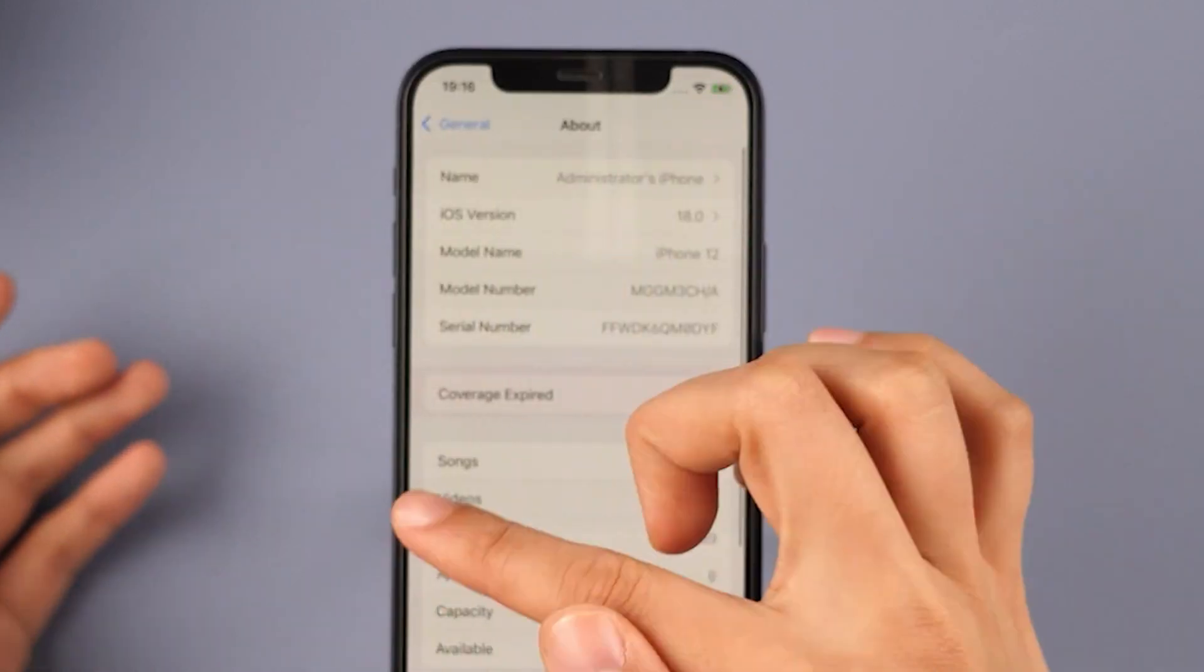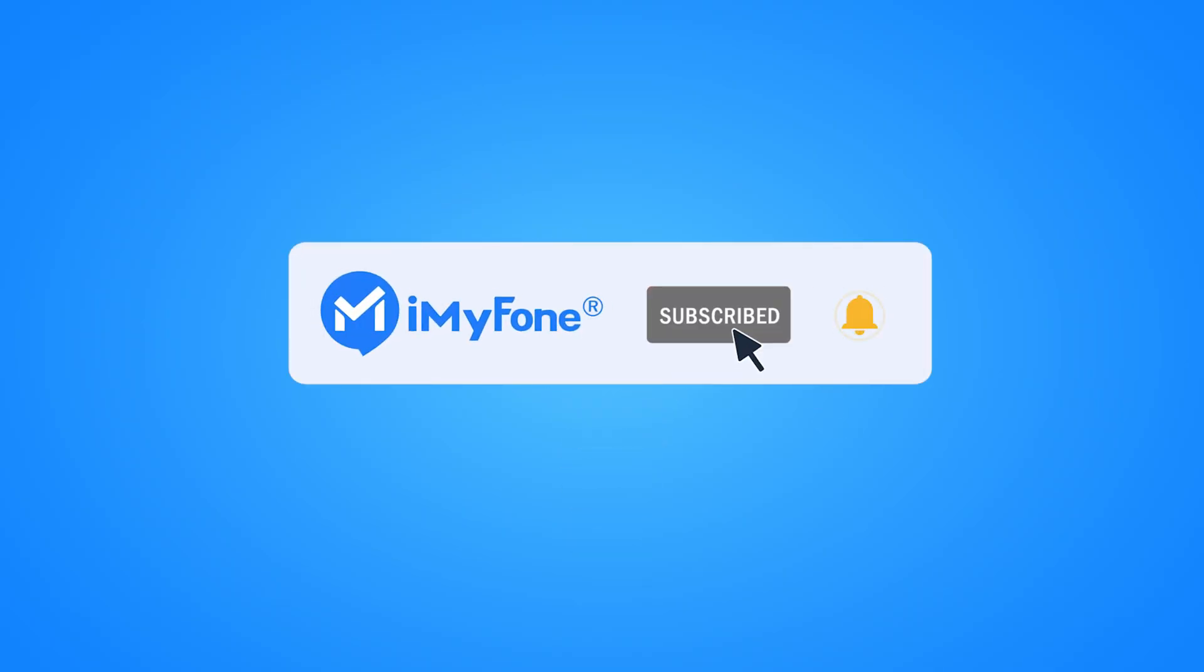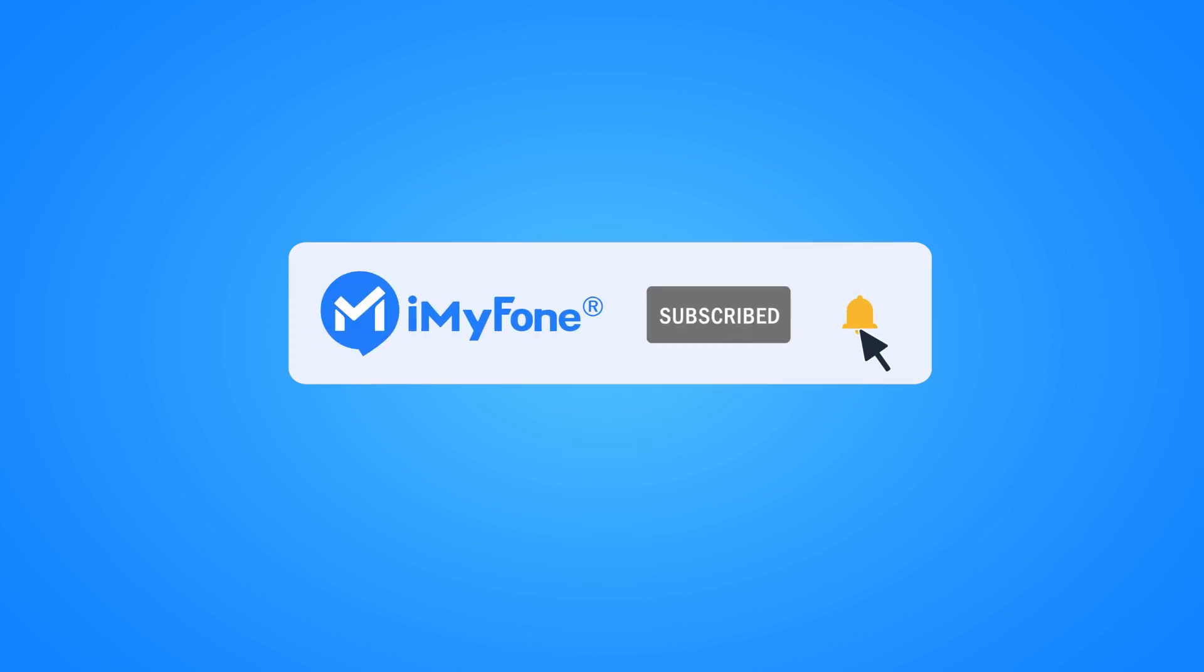Alright, that's it for today. If you found this video helpful, please give it a thumbs up, comment, and share it with your friends. And don't forget to subscribe to our channel.